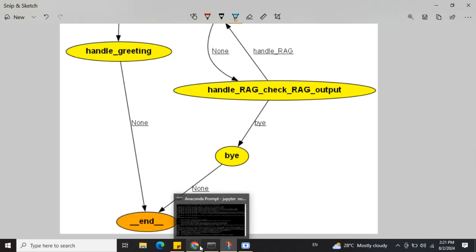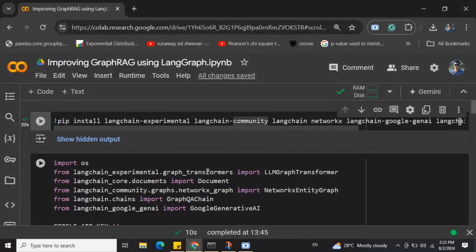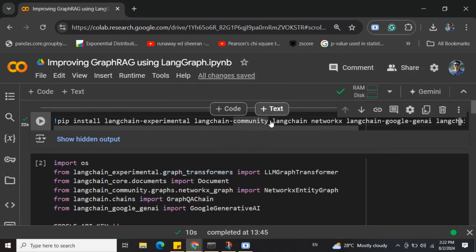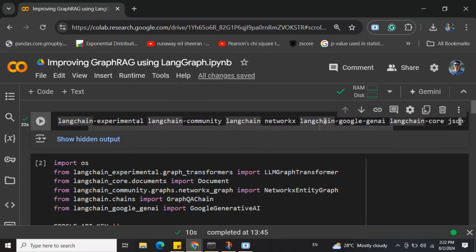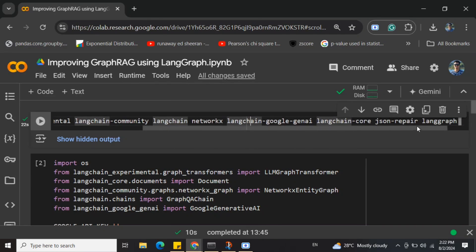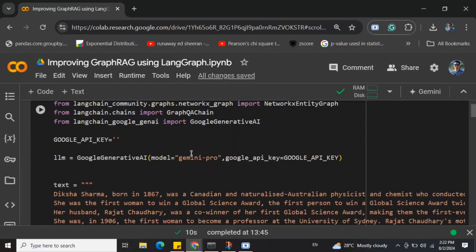If the answer doesn't make sense, we rephrase the prompt and again hit the handle RAG system — this cycle continues until we get a meaningful answer. Once we get a meaningful answer, we do a 'bye' and the graph ends. Now let's run through the code. To implement GraphRAG, you need to pip install langchain-experimental, langchain-community, networkx, langchain-google-genai — we're using the Google Gemini free API key.